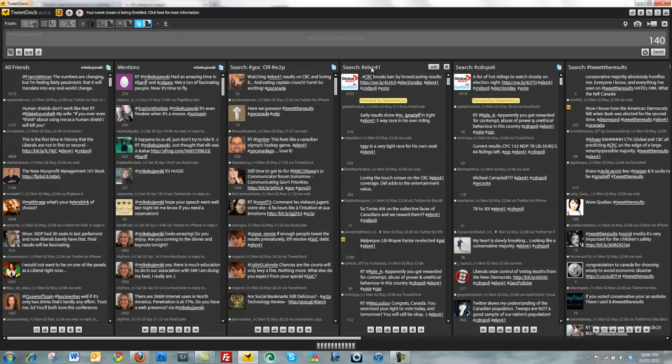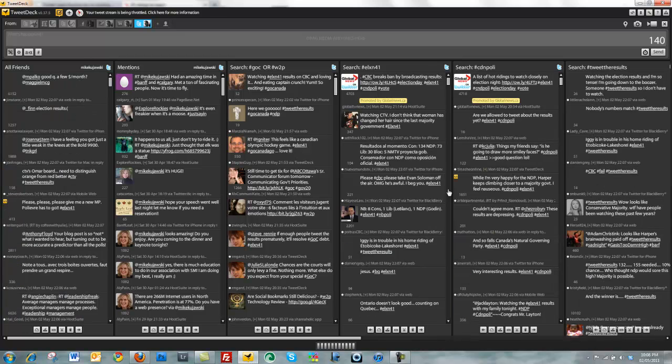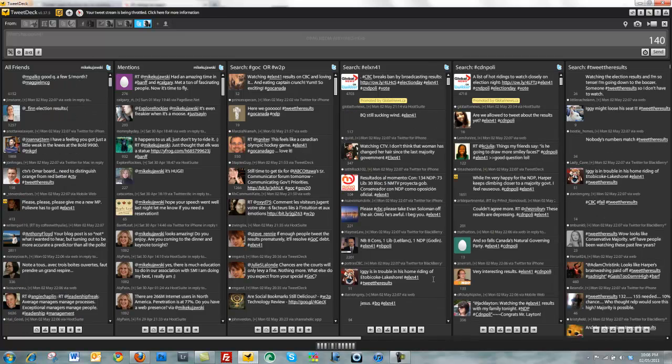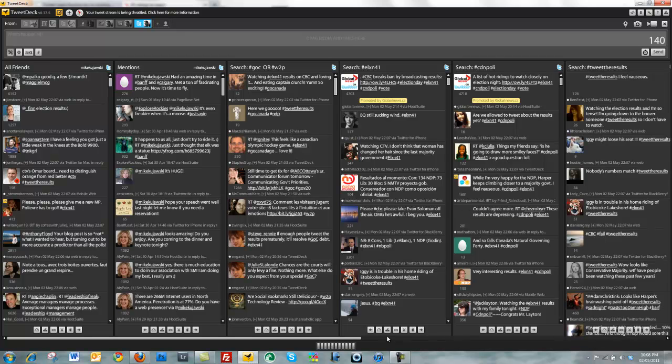So I have the ELXN 41 hashtag set up here, CDNPoly or CanadianPolitics, and tweet the results on my right. And as you can see, these tweets are coming in very fast on all three columns. But what I could do to make things easier